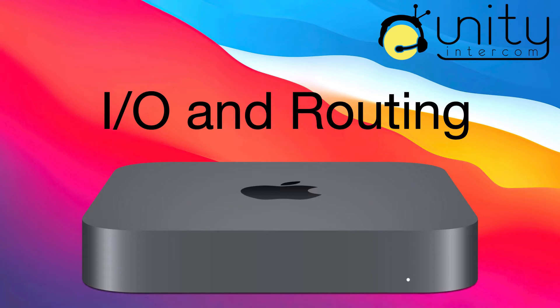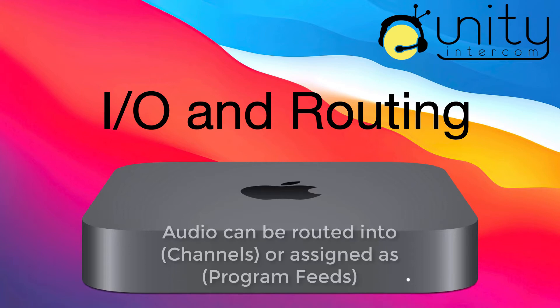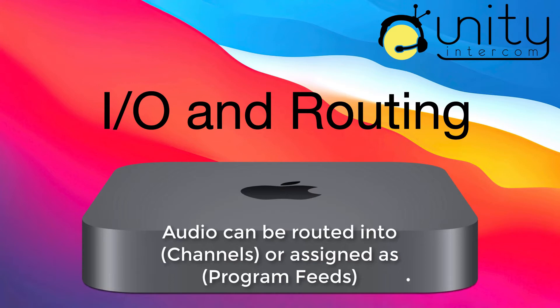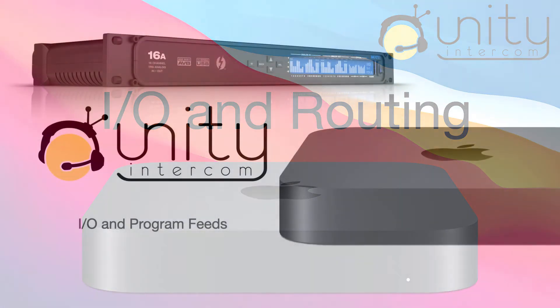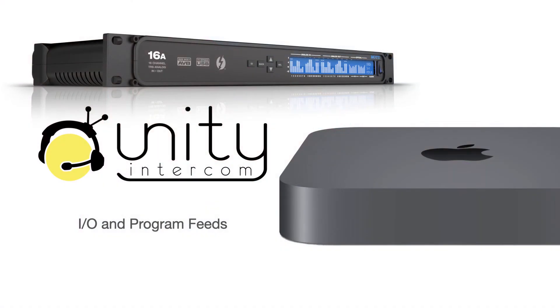As you may know, the way that Unity Intercom works with external IO sources is it routes them into the PL channels or what we call program feeds. And you're limited by the apps because all the apps have six party line channels, but it's very often that we'll have users with, let's say you had a dozen IFB feeds and you wanted to map those one-to-one to a dozen different channels.